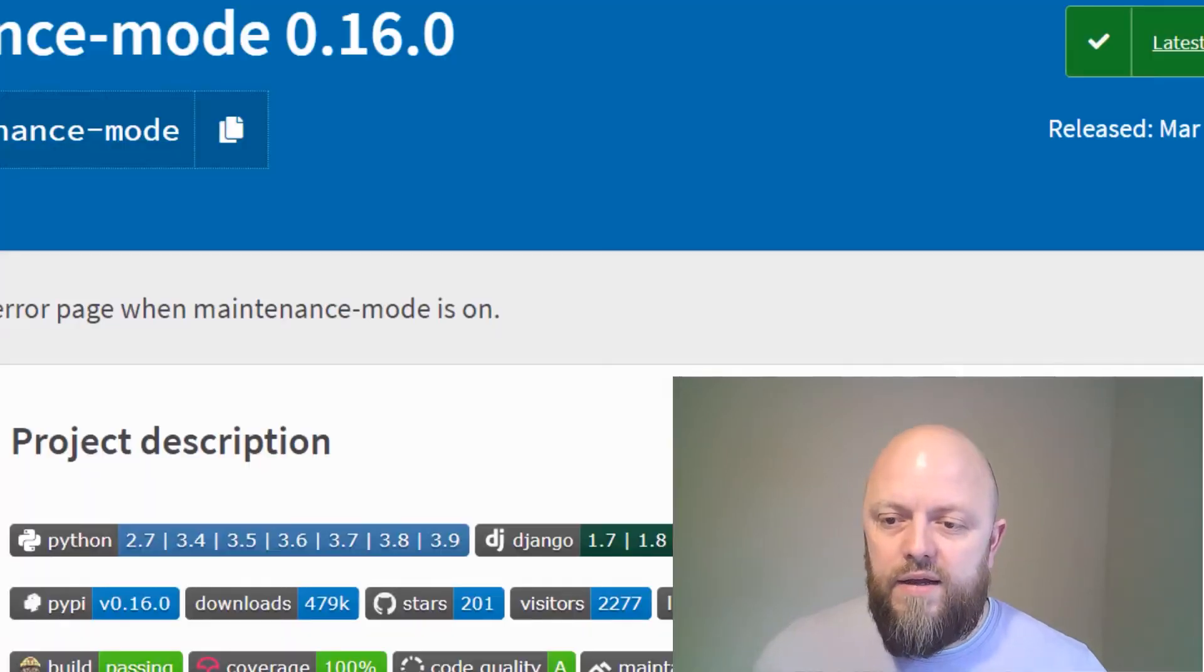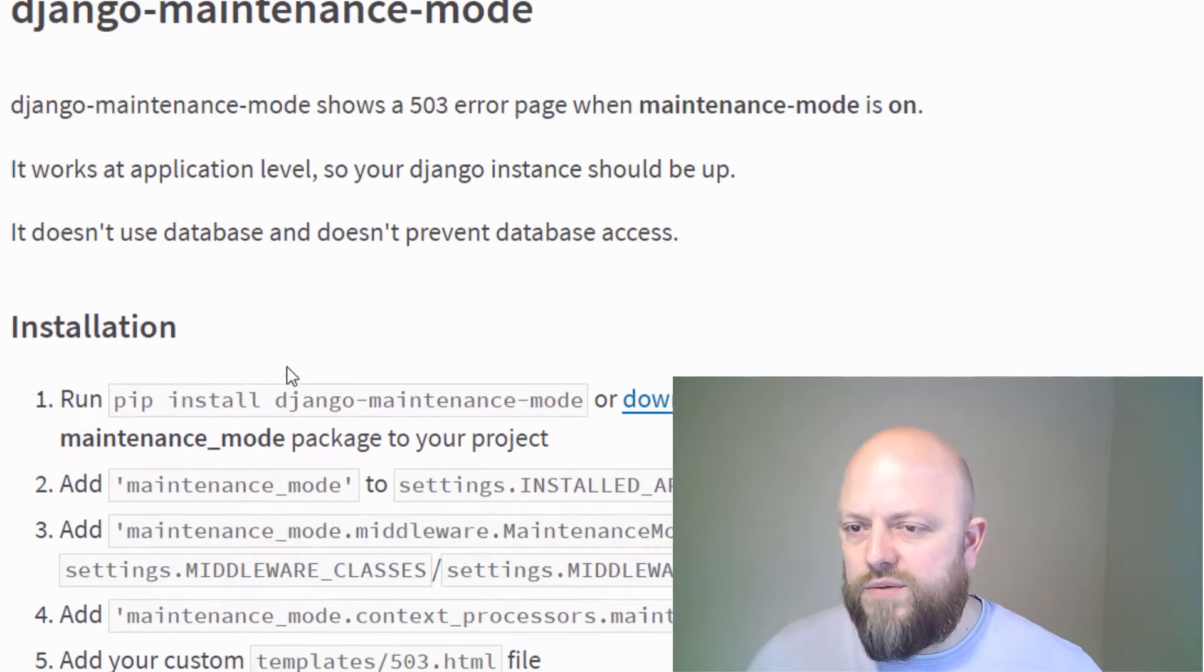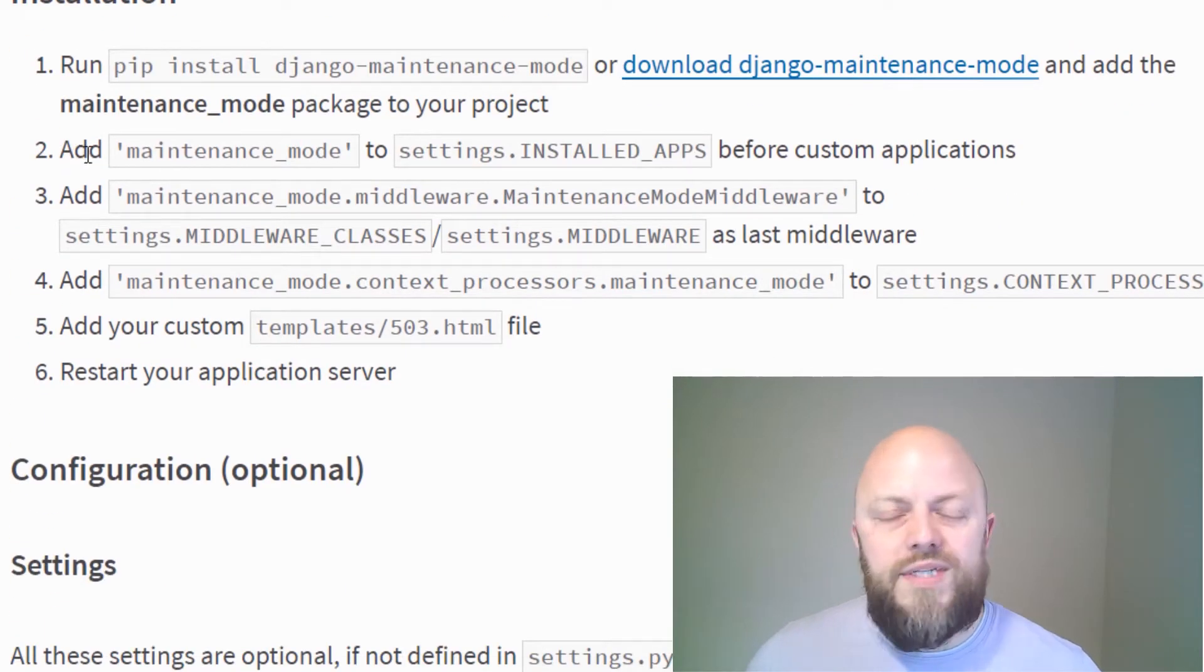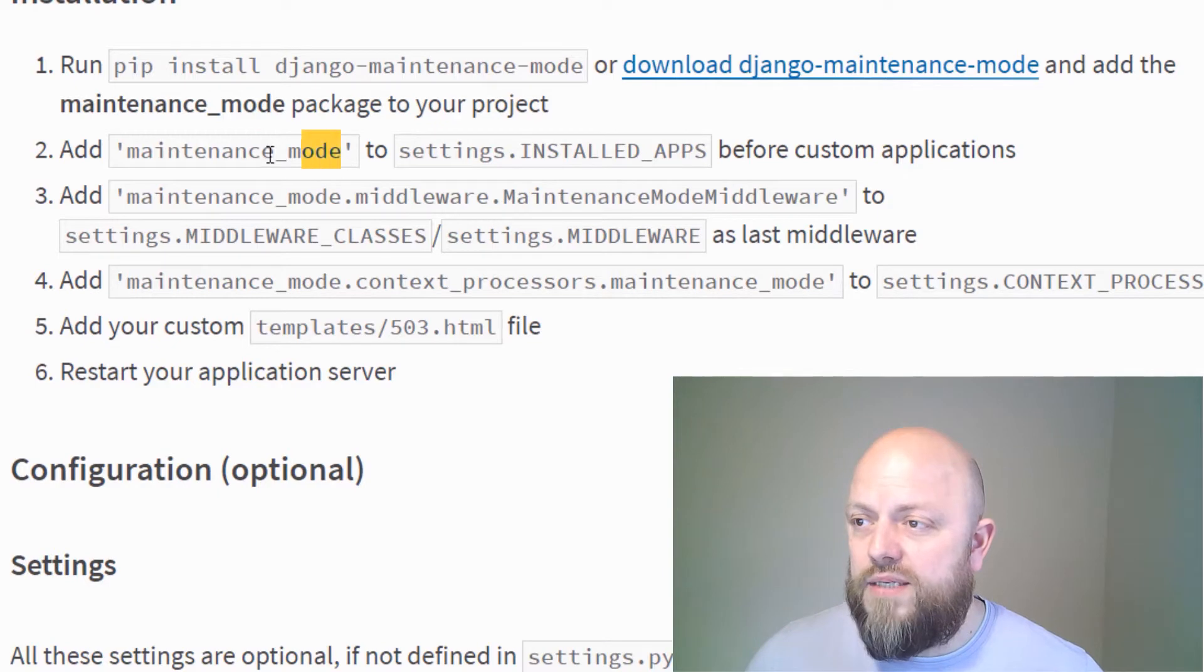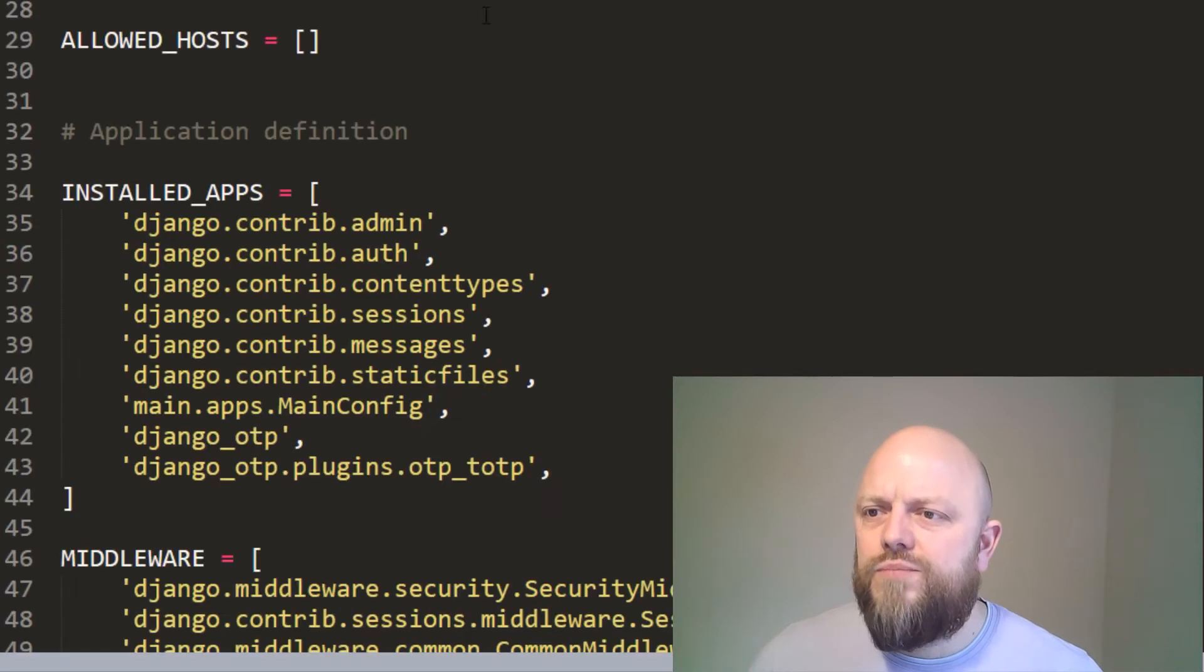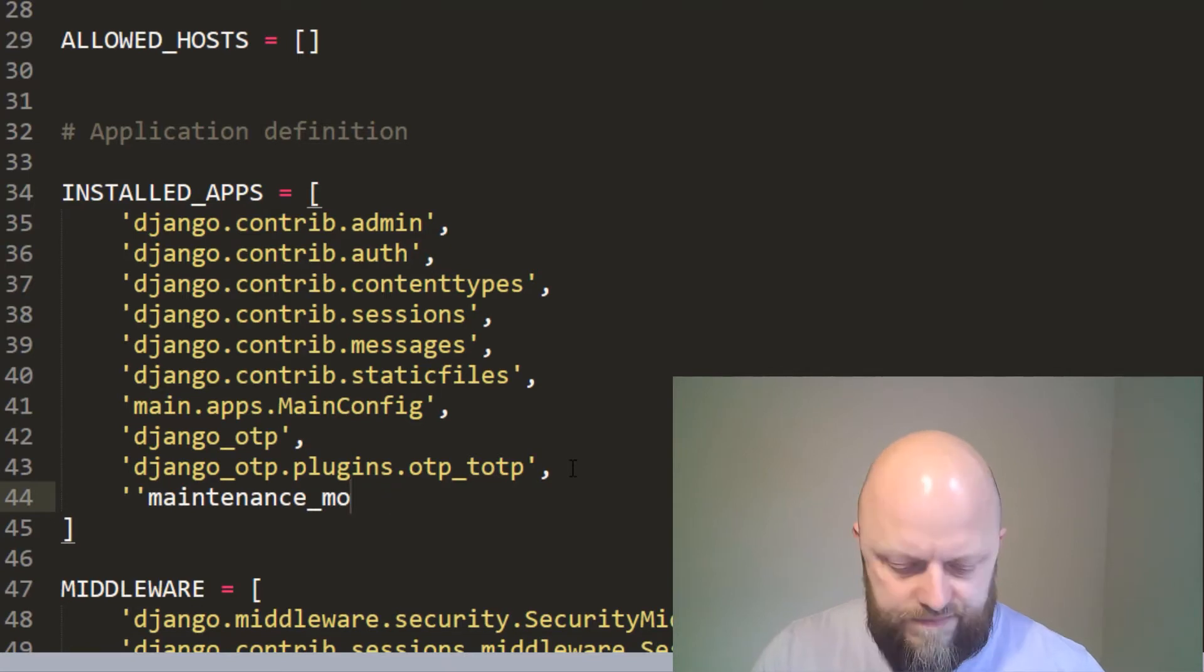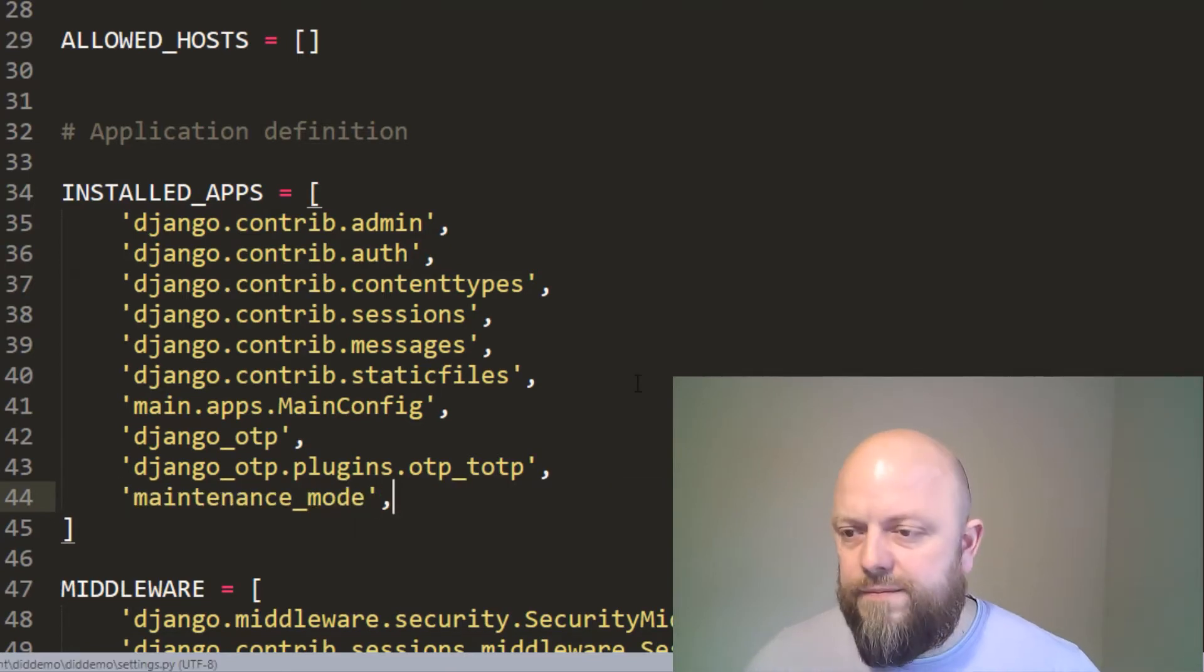We go back into the docs for maintenance mode. It'll tell you how to install it. So pip install, and then you want to add maintenance mode to your settings. So maintenance mode, we'll have to go into the settings, stick it at the bottom here and save.